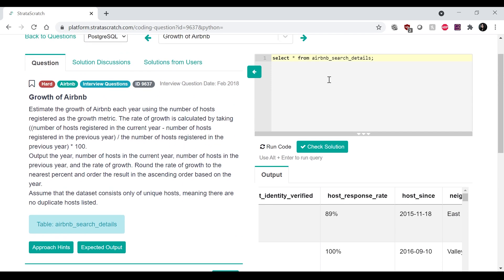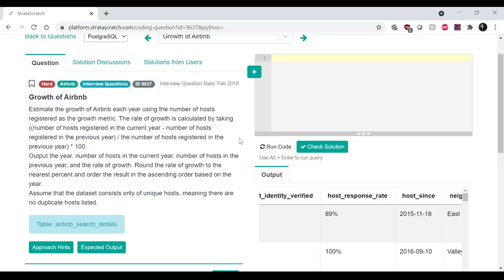So before I get started and actually dive into the query, I'm going to go through my general strategy of first writing out exactly how I'm going to approach this question in English, and then go and write the query.